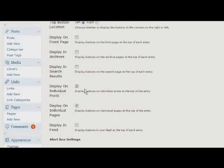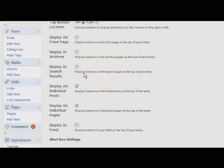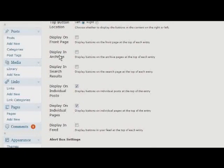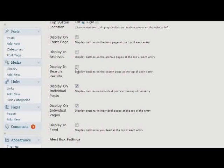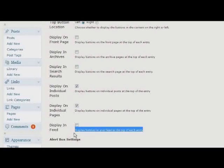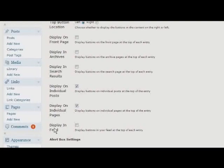Per popular demand, I've added the ability to choose where you want the buttons to be displayed. So, for example, on my own website, I only want them to be displayed on individual pages or individual posts. I have no need for them on the front page or on any of the archives pages. And by the way, the archives pages includes categories, tags, dates, and author archives. You can choose to display the buttons in your search results. And another request was the ability to add the buttons to your feed. So now I've added that as well.